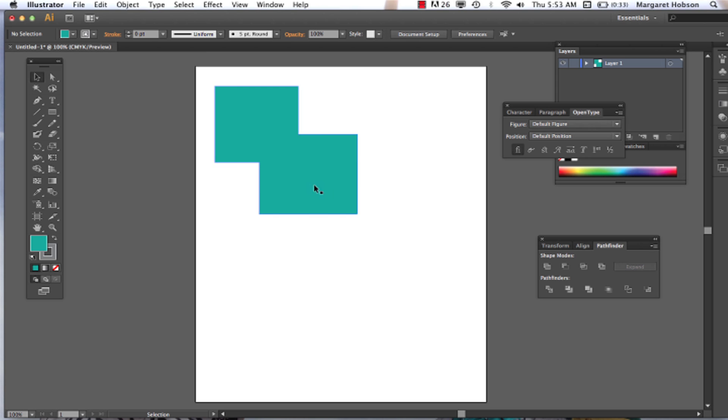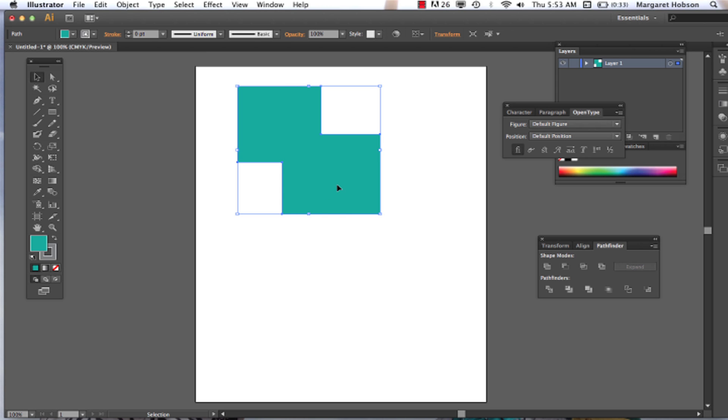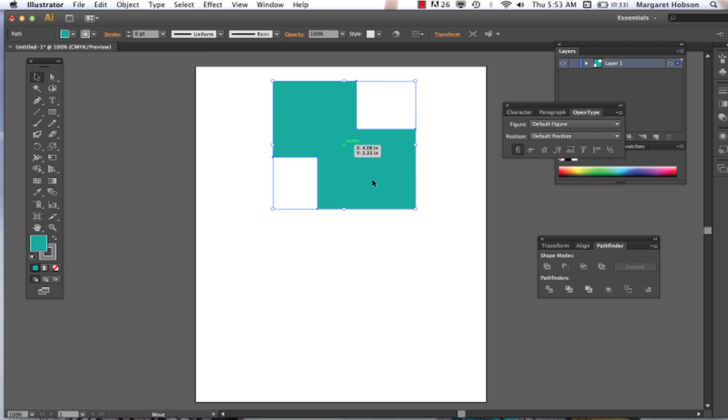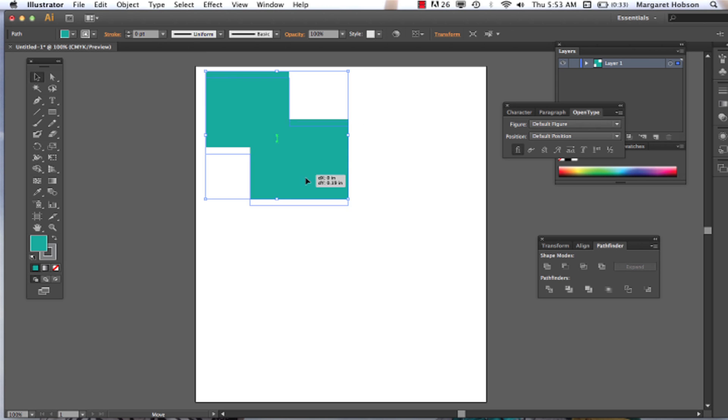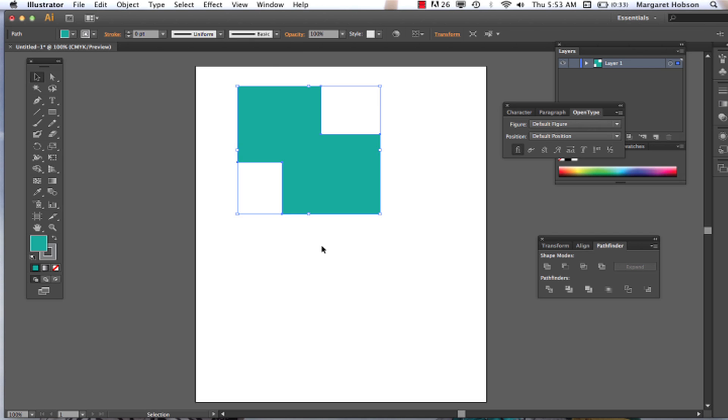And we can see this is all one shape — it's one shape. I'm going to undo that.